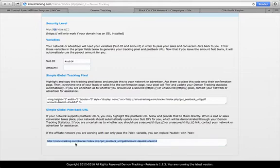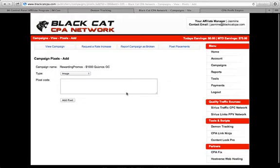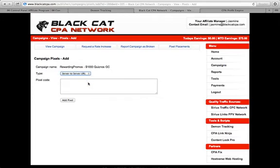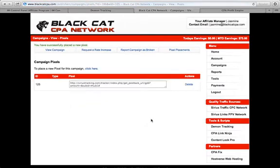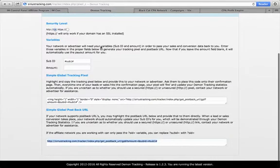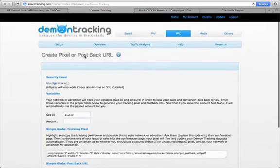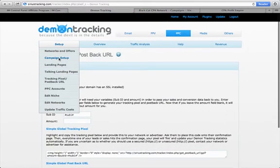On the bottom link, after where it says 'sub ID equals,' you're going to copy that link. You always want to make it a server-to-server URL, because that's what this postback URL is. Then you paste it in and click 'Add Pixel.' Now it's set.